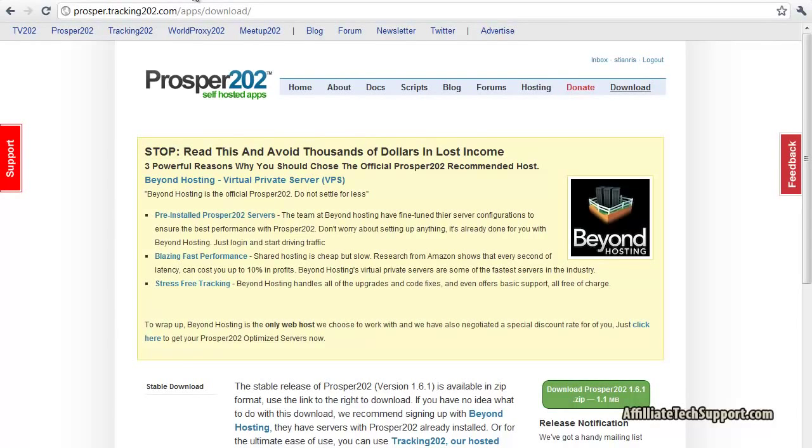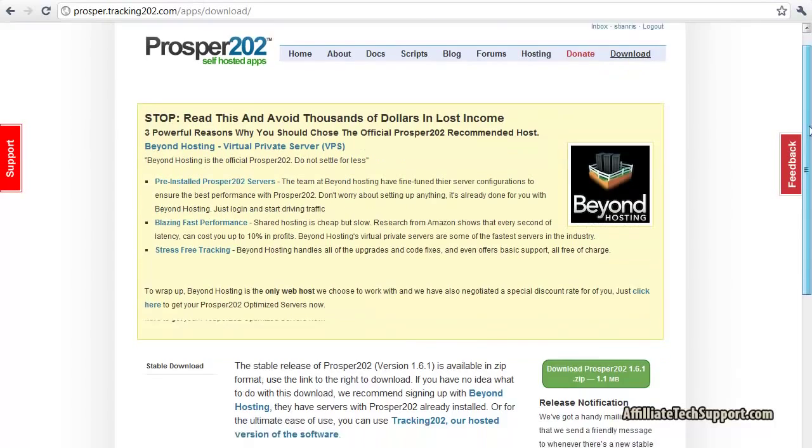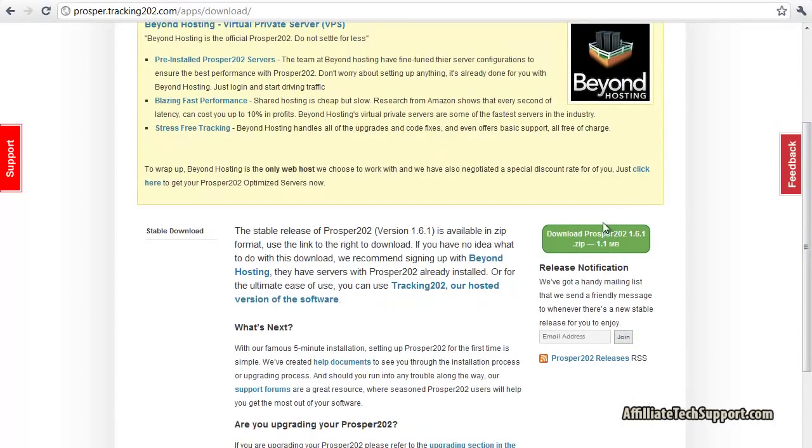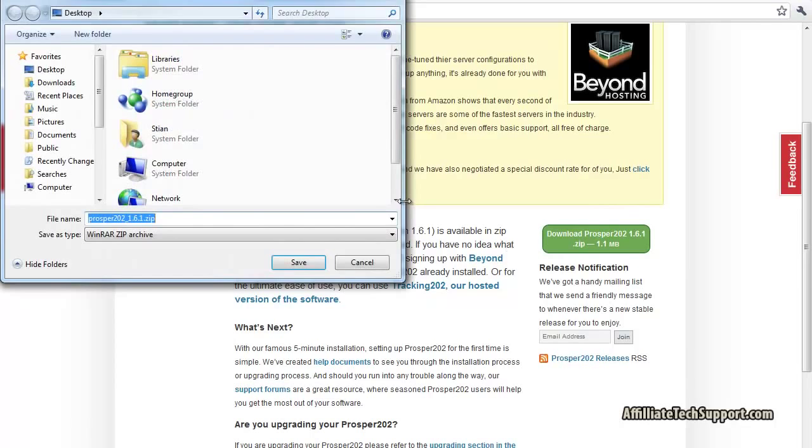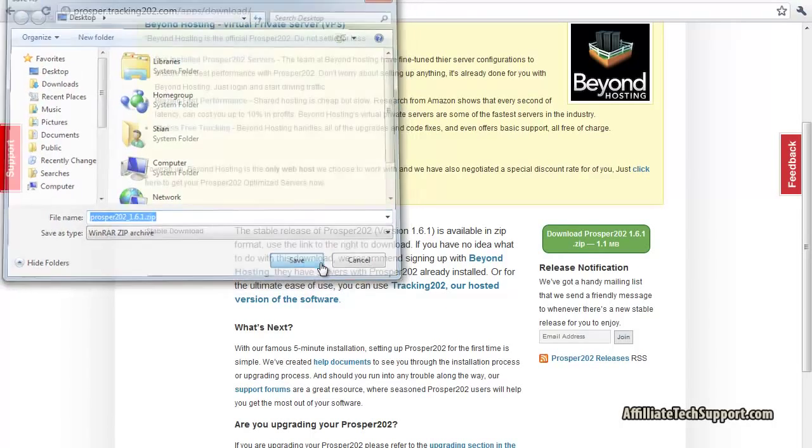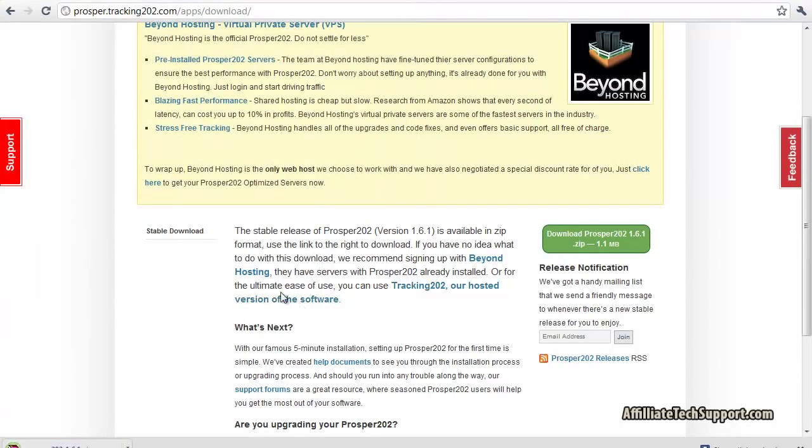Go to the download link here, click it. I'm just gonna save mine on the desktop, press save. It's downloaded.